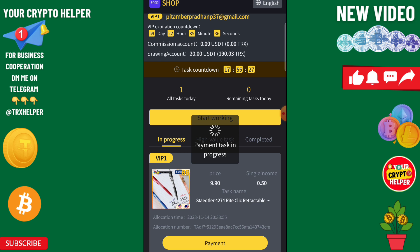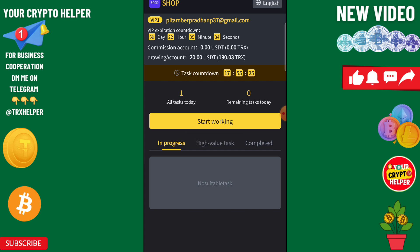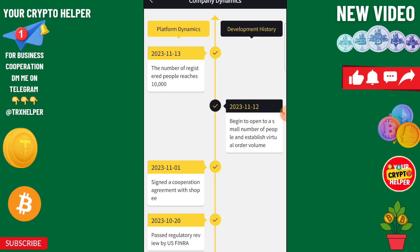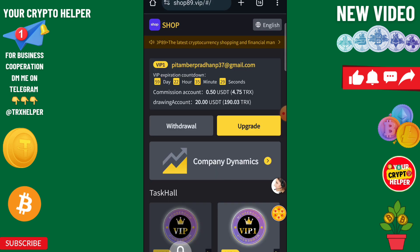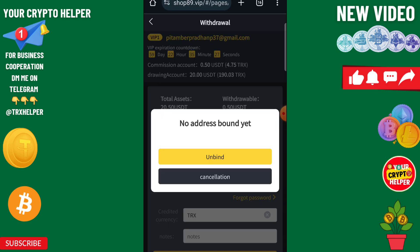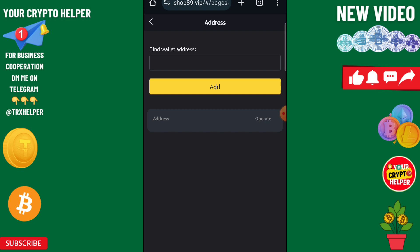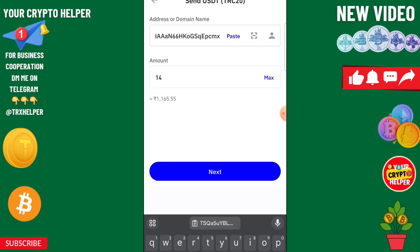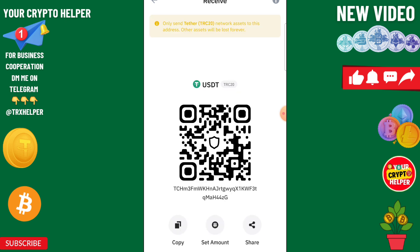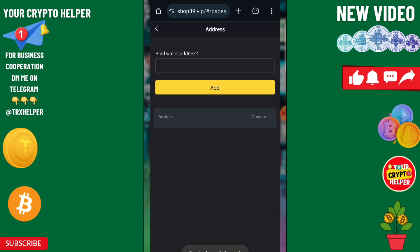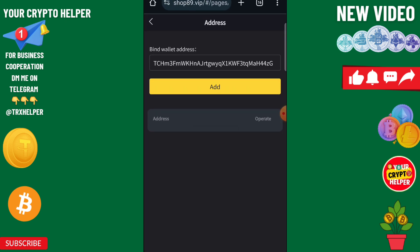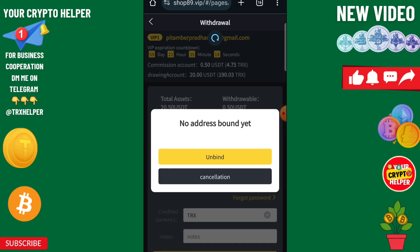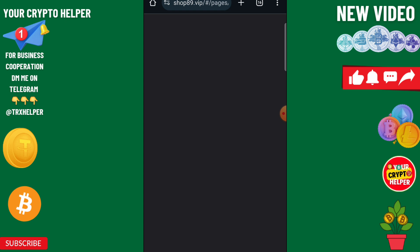The payment task is in progress and will be successful. Click on the home button, then click on withdraw. You can check your company details. Click on withdraw, then click on bind — you can bind only a TRC20 USDT address. Copy the TRC20 USDT address and bind it, then click add. Successfully submitted.